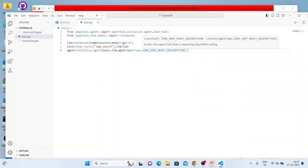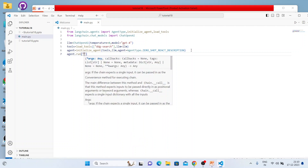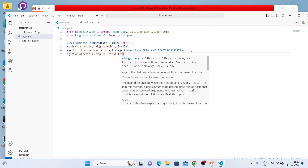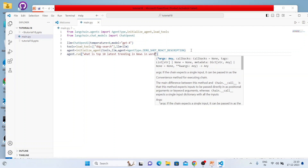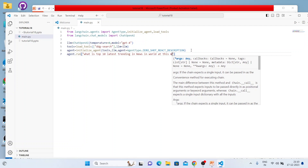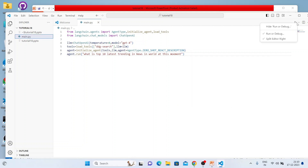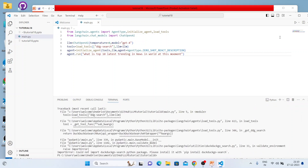Now we'll execute with agent.run and ask it something about the latest news — 'What is the top 10 latest trending news in the world at this moment?' Let's see if it is able to give this information. The execution has started, let's see.